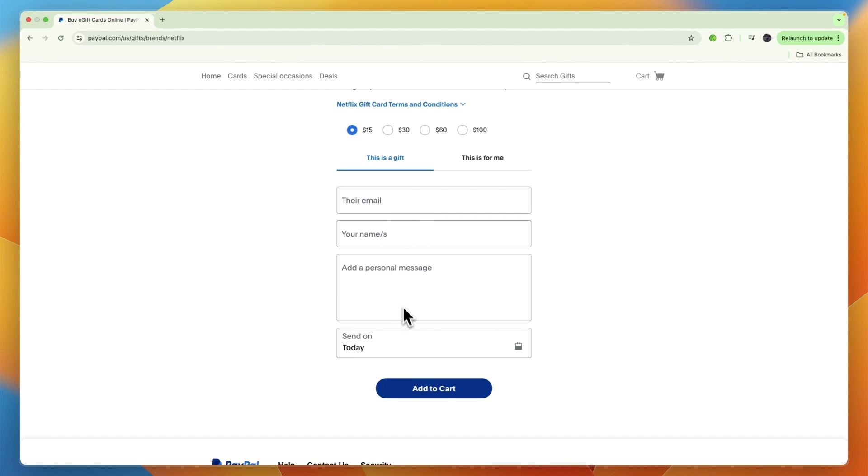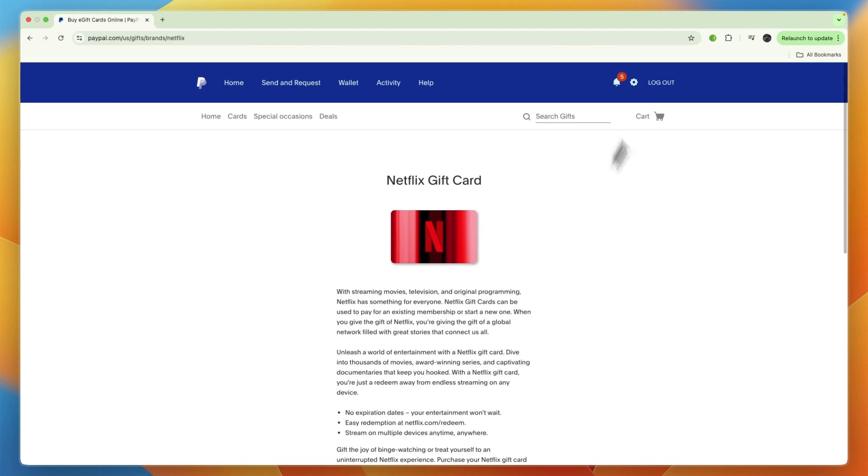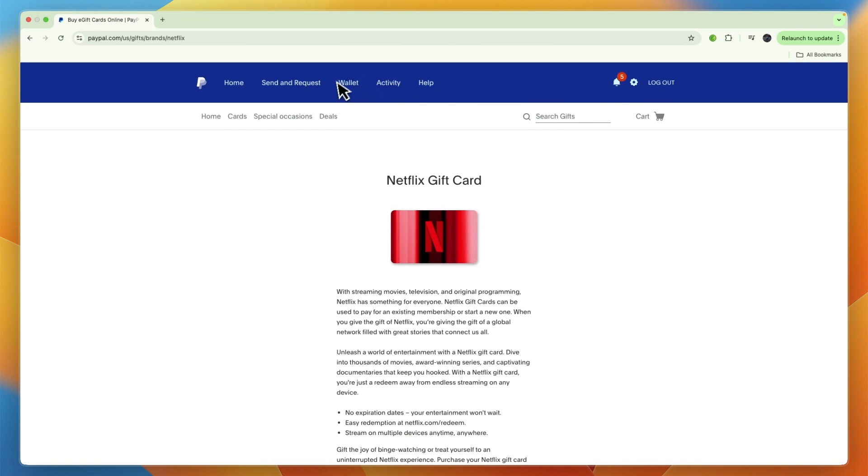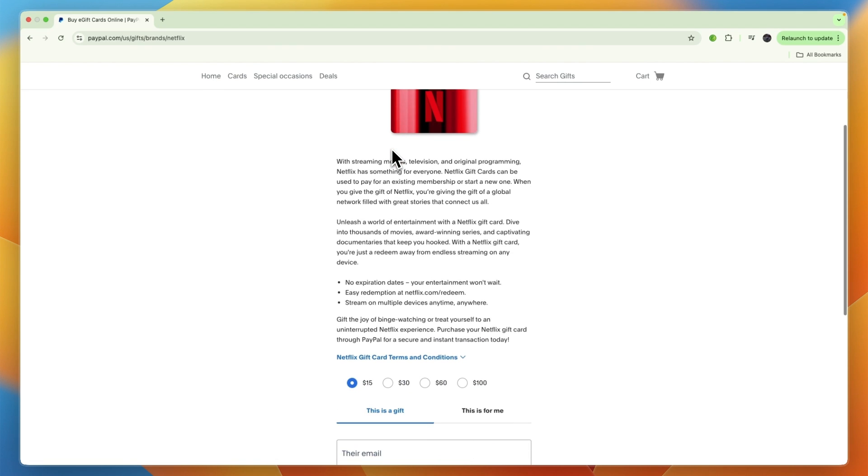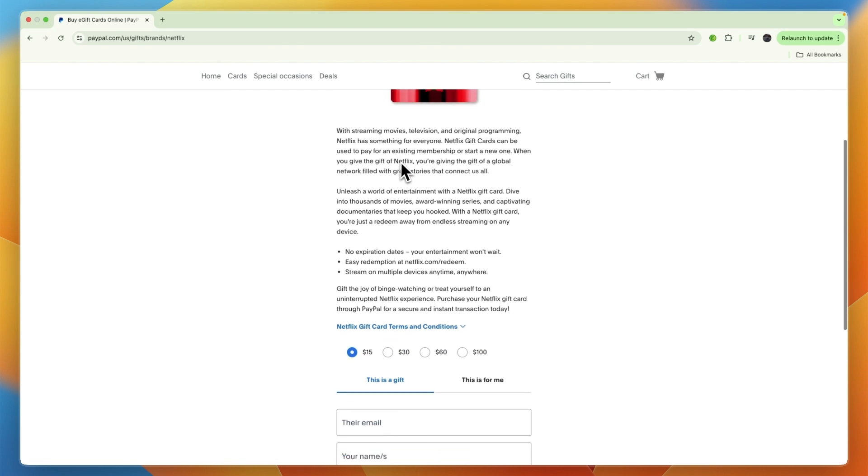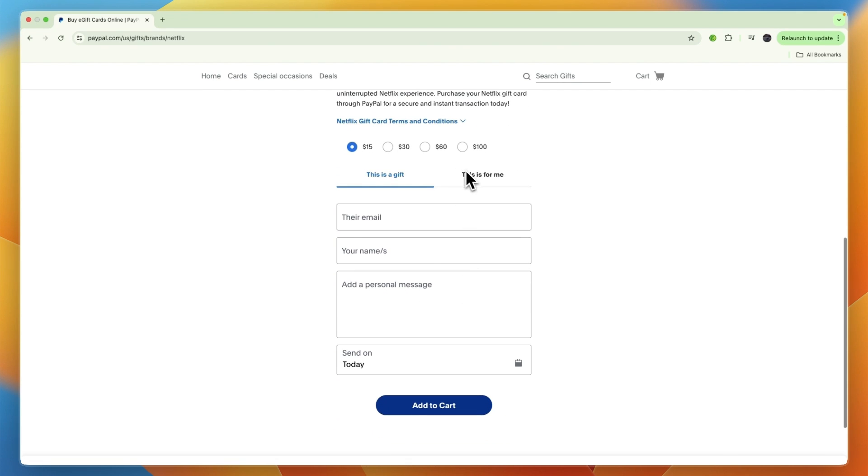Choose when to send it, then once you click add to cart you can check out using your PayPal balance. From there it will be sent to their email, or if it is for you then it will just be sent to your PayPal account email.